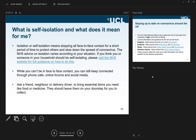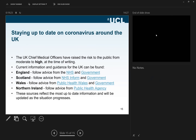Staying up to date on coronavirus around the UK — there are very useful links you can visit. That is my short presentation, and we are now happy to reply to the questions you have kindly sent.